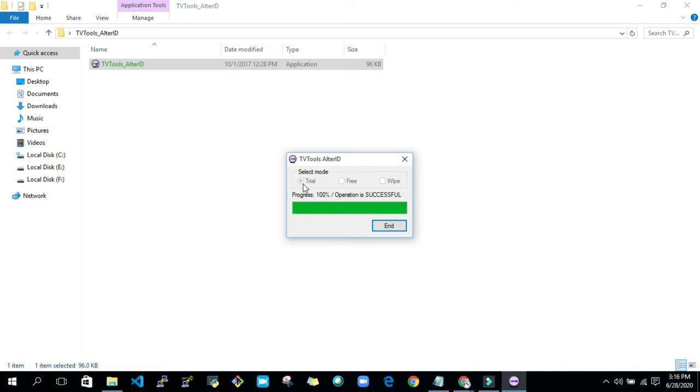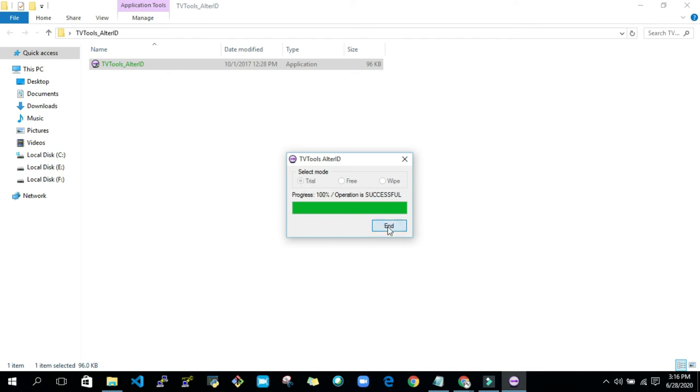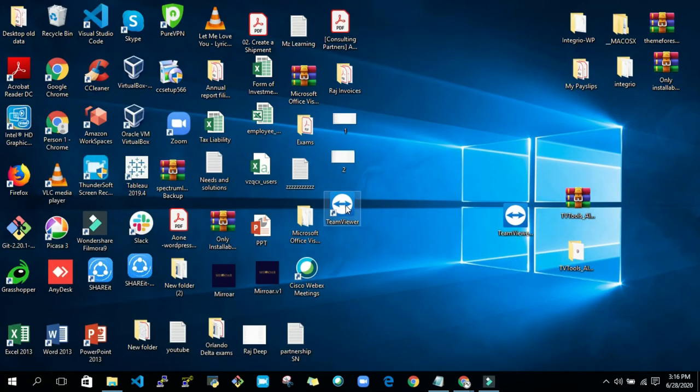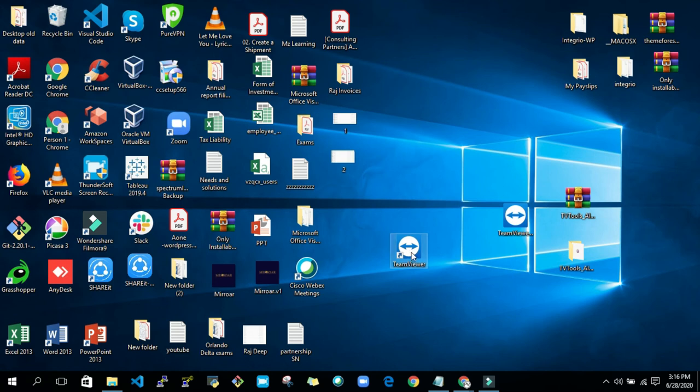Now you can see that operation is successful. End it and then go back to the home screen and open TeamViewer.